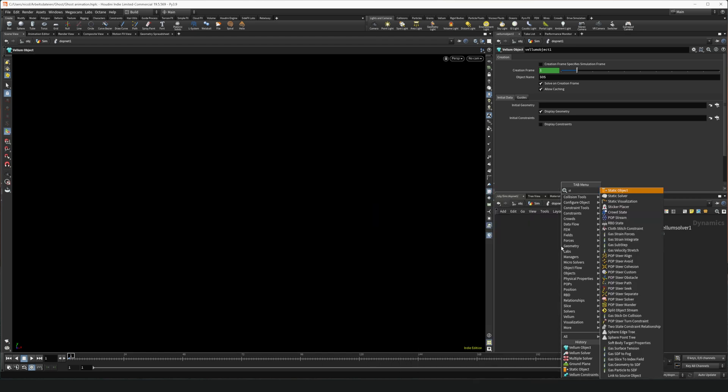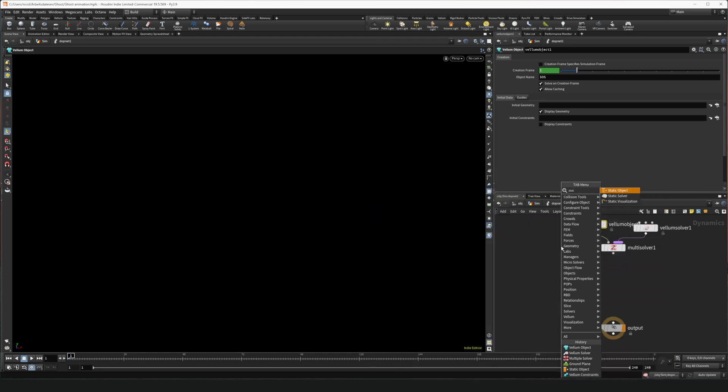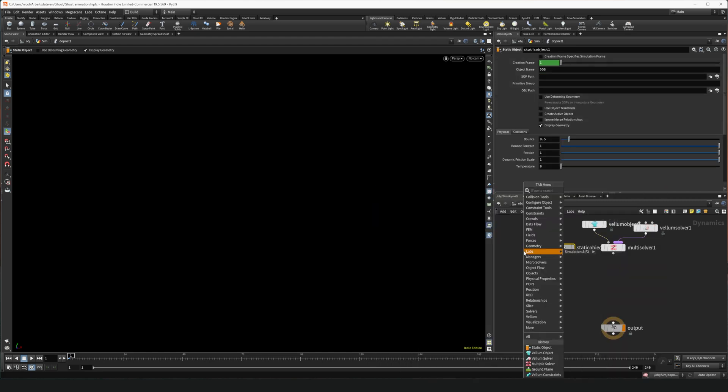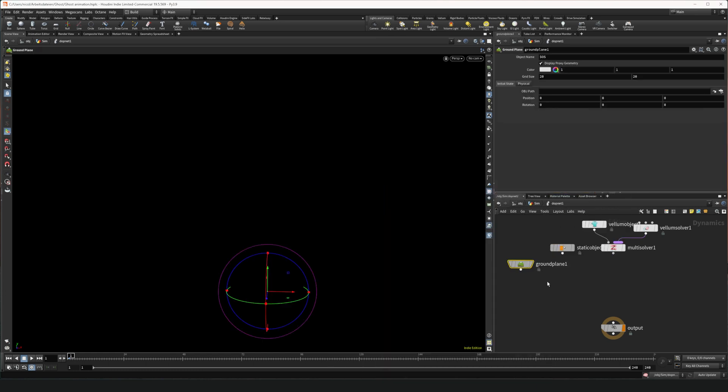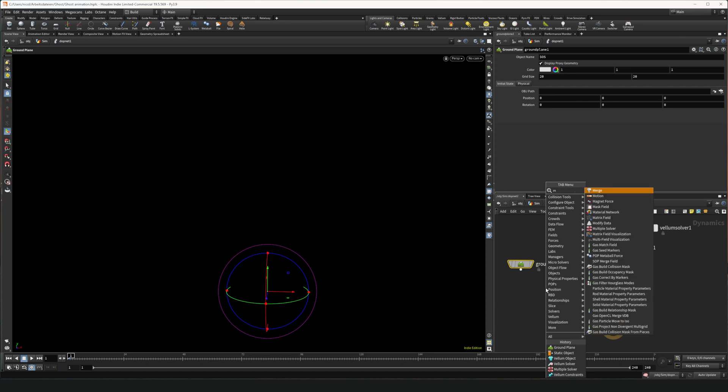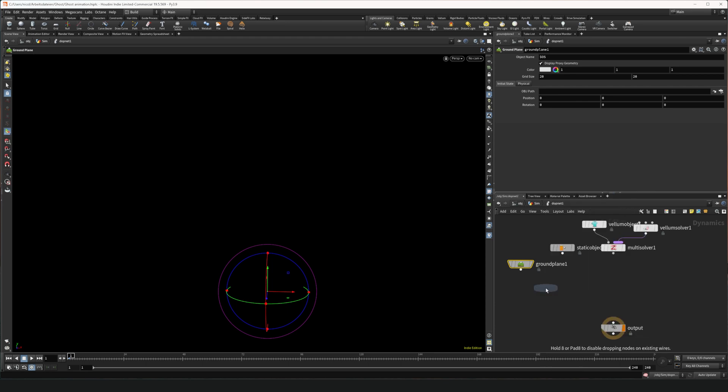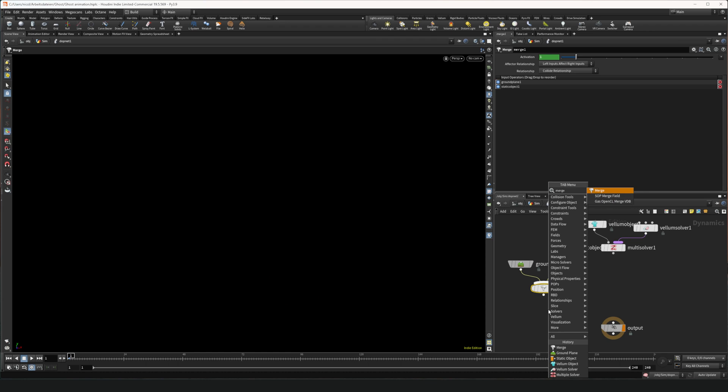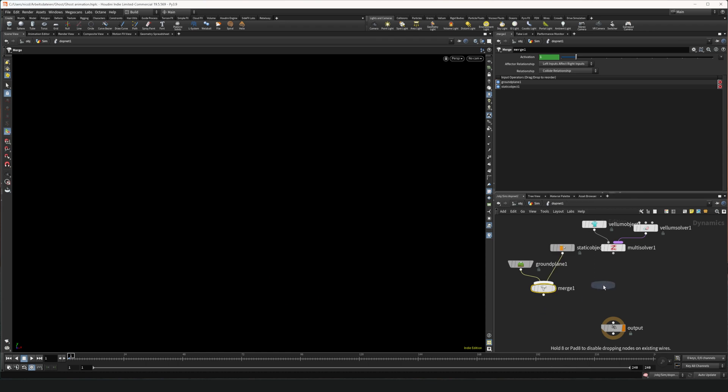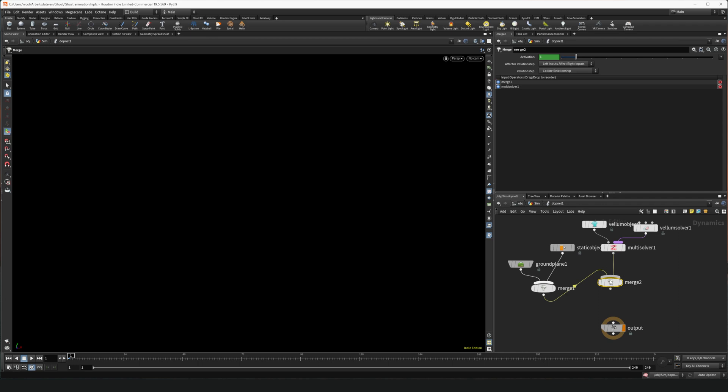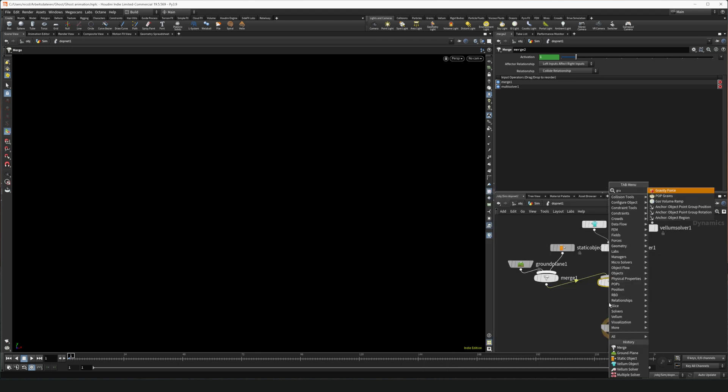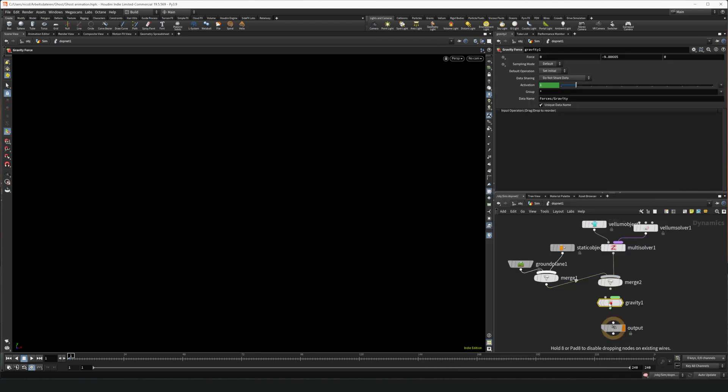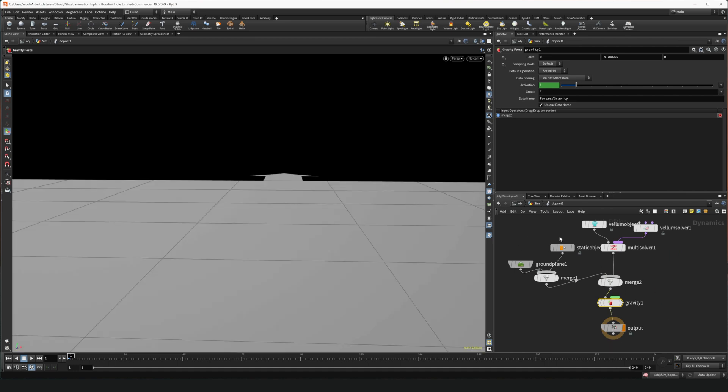Then a static object as collider and a ground plane as collider. We're gonna merge these two and merge them again. Here it's important that the left one is the collider and the right one is the solver. Because left inputs affect the right inputs. And we're gonna add gravity. And now we're almost done.